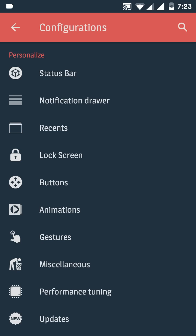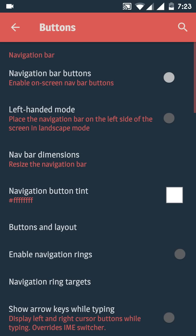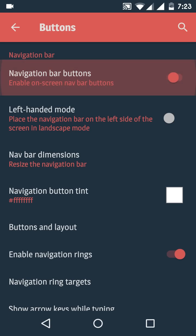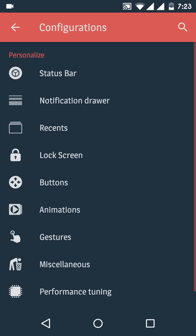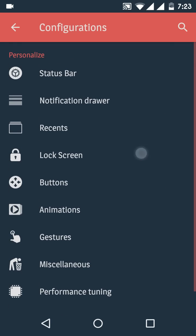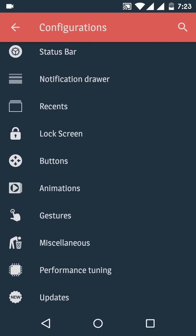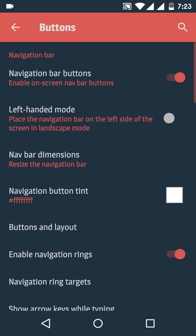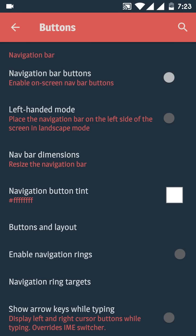This is not provided for Asus first generation users. Let's see how to enable the soft keys. Just go to Buttons and then navigation bar button. You can see at the bottom of the screen we have got the navigation bar buttons. In this way you can turn on the navigation bar buttons.